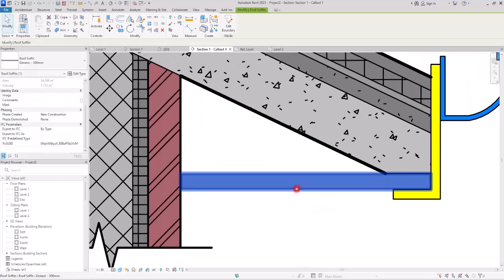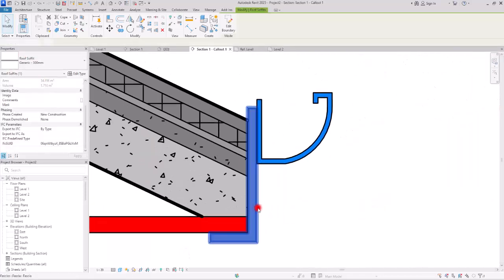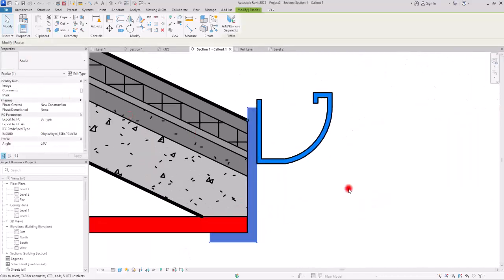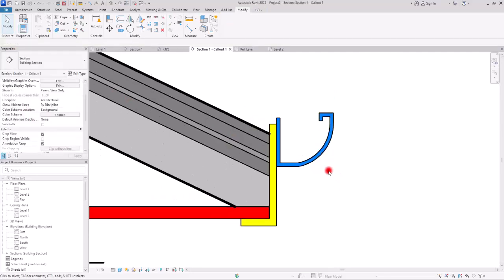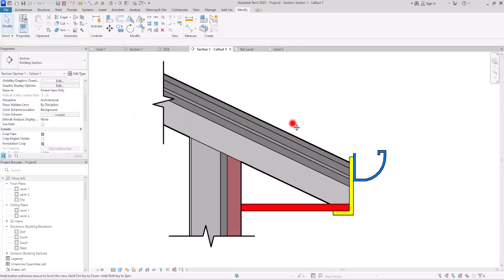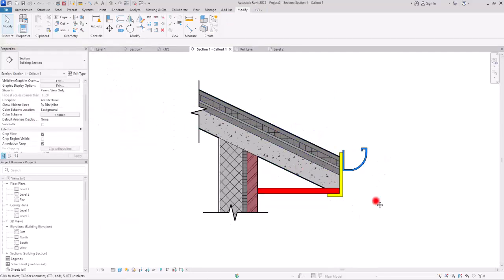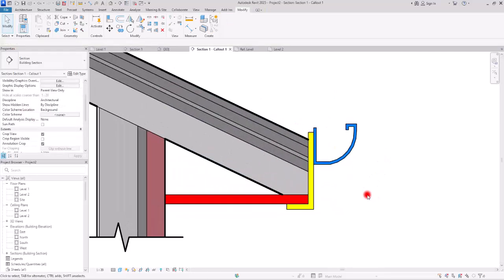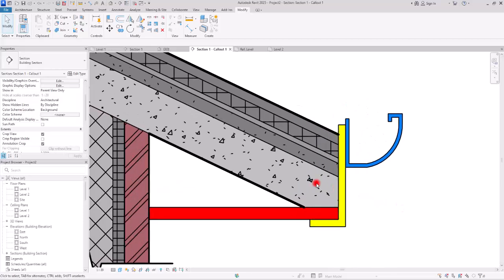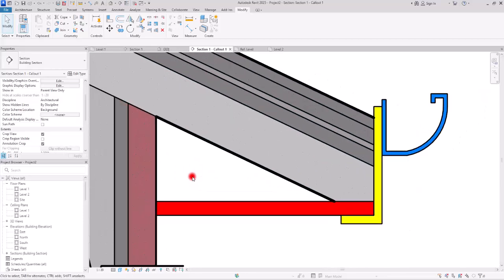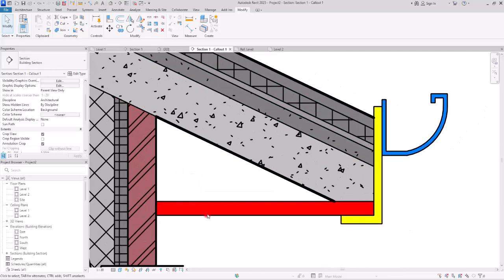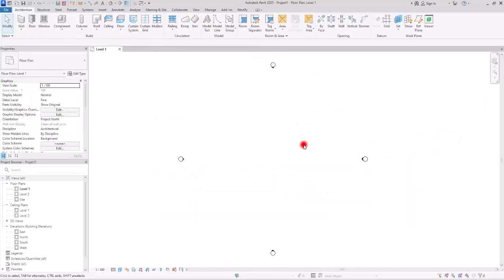Roof is one of the tools in Revit that not only has lots of different types but also has a variety of options to create customized and highly detailed models. Let's start from the beginning and see how we can utilize them.